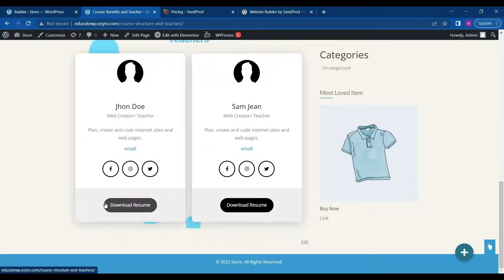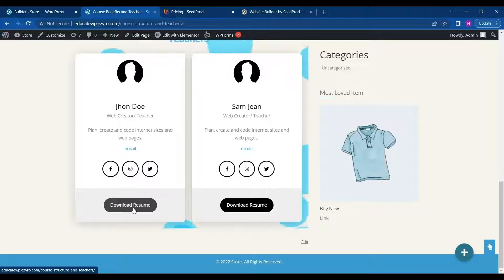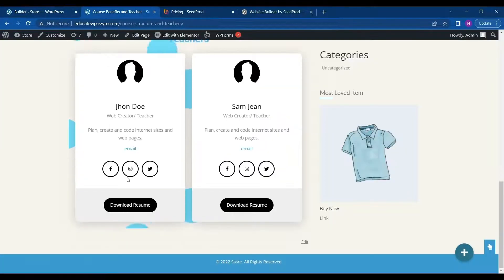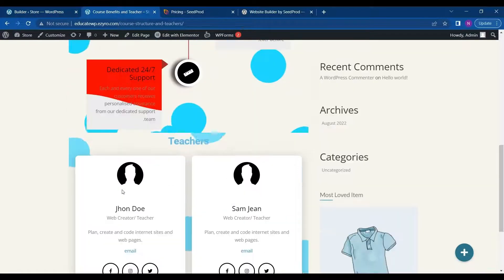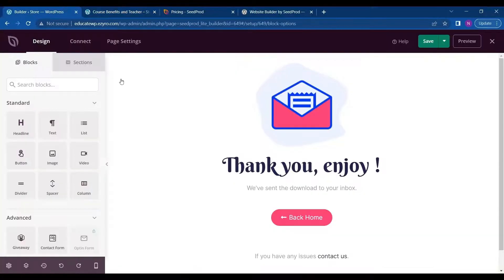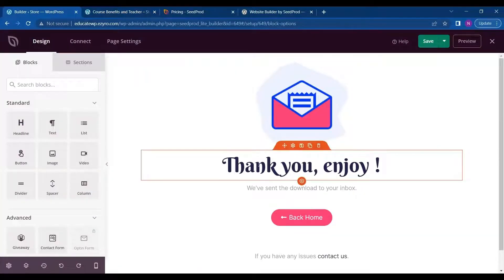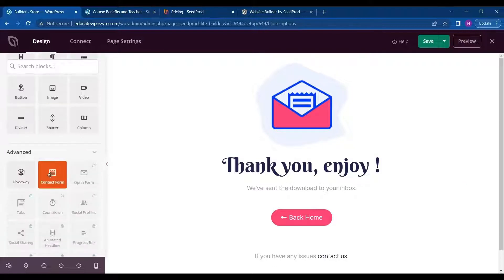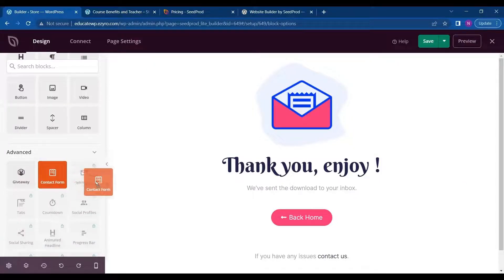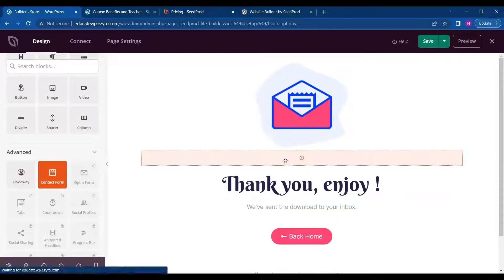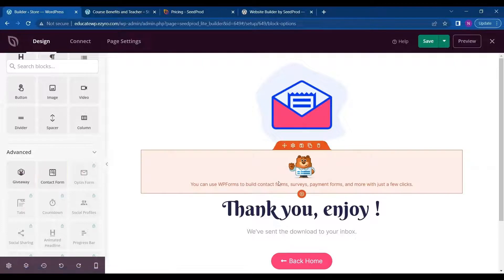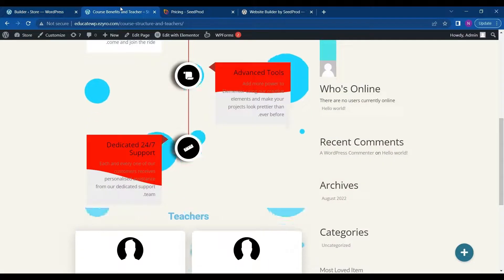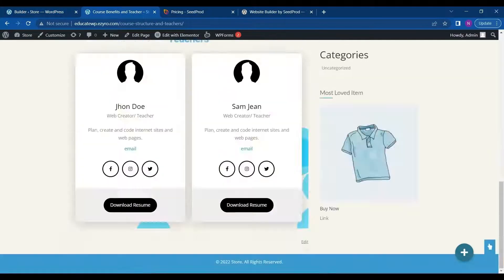So it is built using unlimited templates for Elementor. So what I want to do is I want to add a link attached to this download resume which will open this page. And in this page I can even add a contact form which will ask for the email ID of the user so that I can automatically send the resume to his mail.